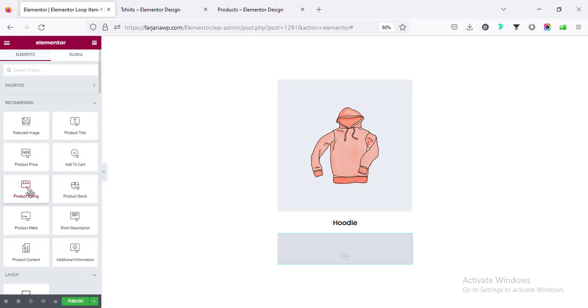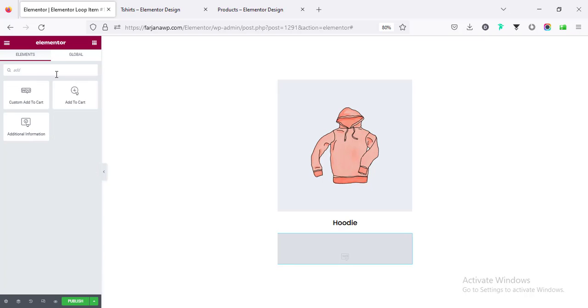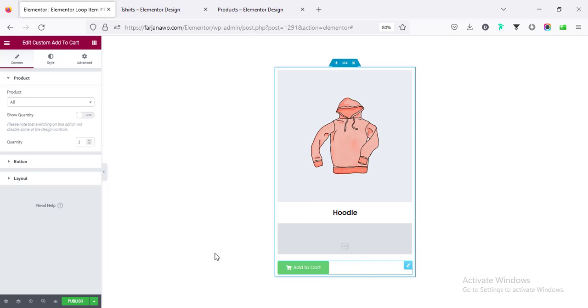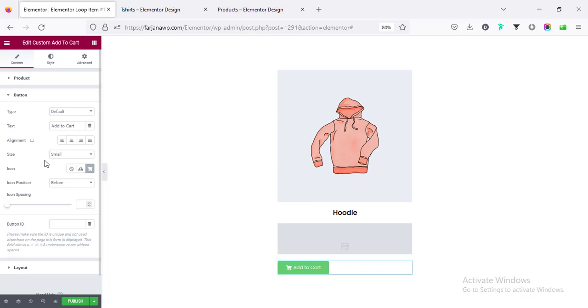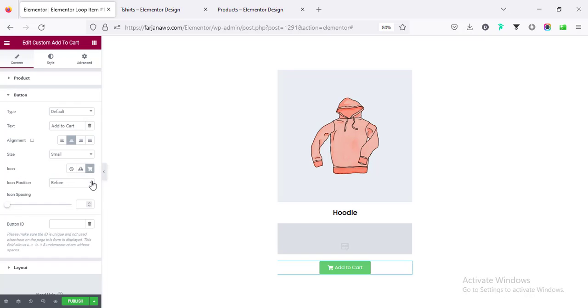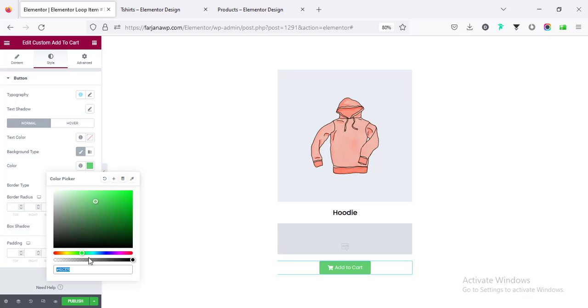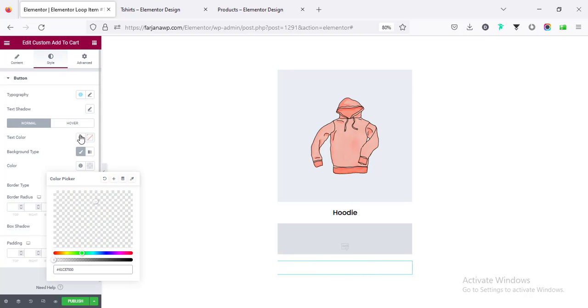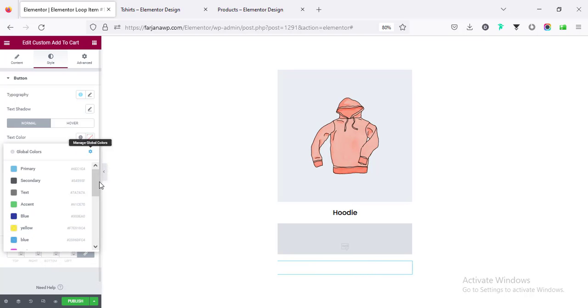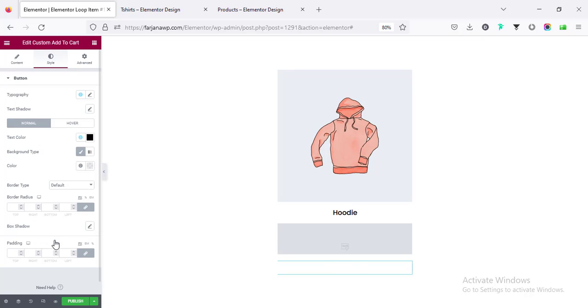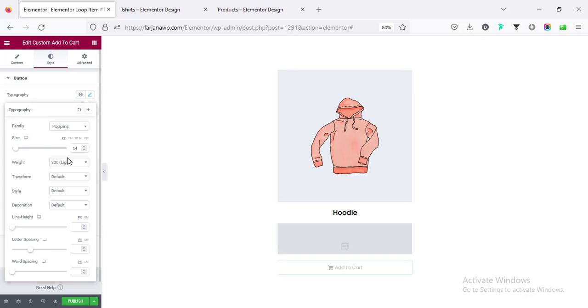We can update it later also the design. And finally if we want to add some product rating, product meta information, description, all is available here you can use it as you want. Now I want to add the add to cart button, so custom add to cart we can add this. And here is some options, you can change the button text, the alignment I'm making it center, and also you can change the icon, icon position, all is here.